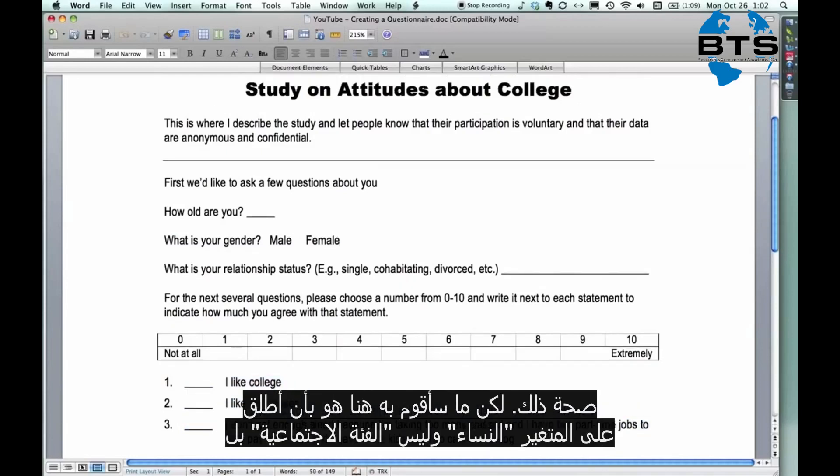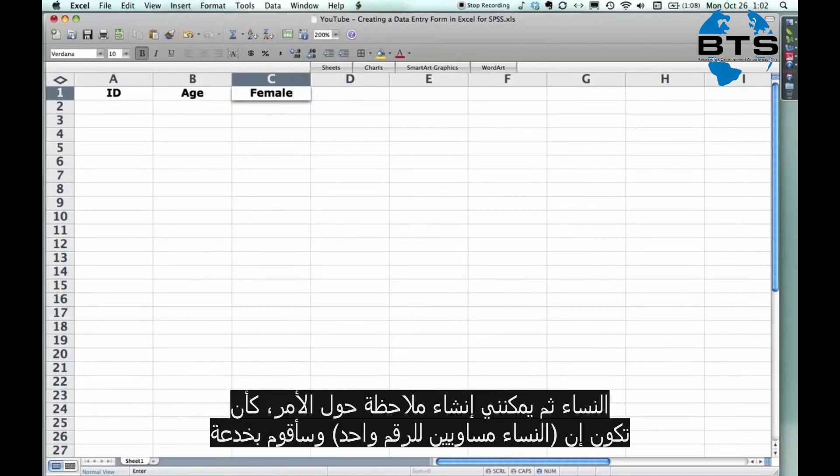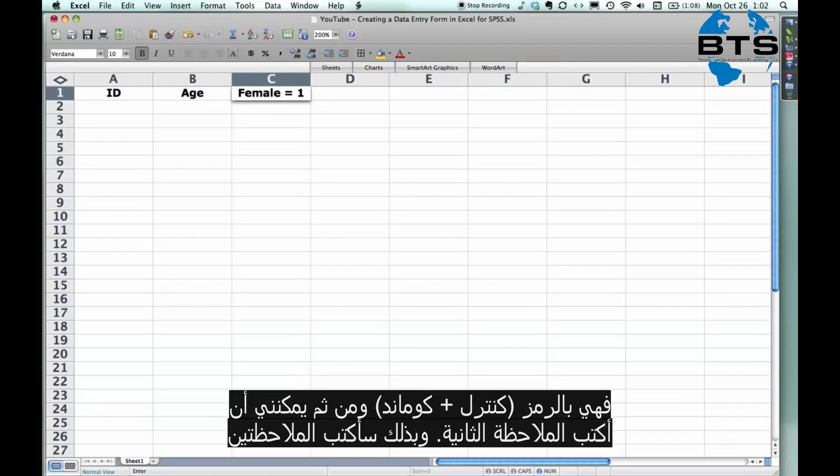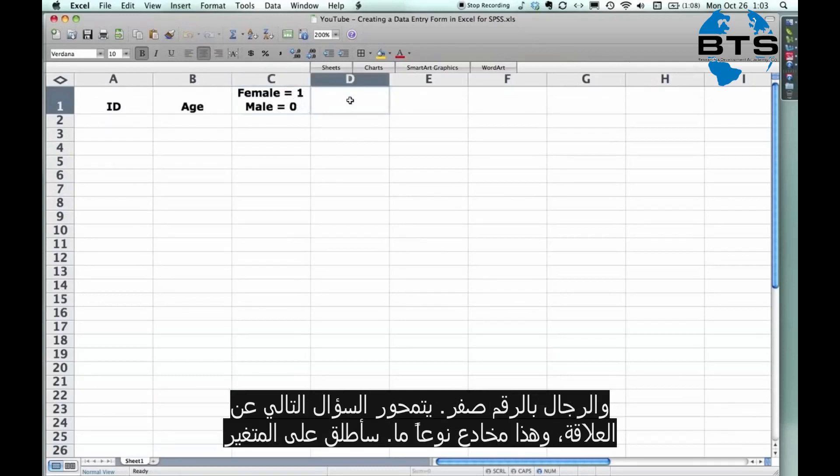Let's assume for a moment that women would generally have positive, more positive attitudes about college than men would. I don't really know if that's true. But what I would do is I would come up here and I would call this variable female. Not gender, I would call it female. And then I could make a note about it. I could even say female equals one. Then I'm going to do a little trick. You can actually enter a hard return inside a cell. I think on a PC it's control return. On my Mac it's control command return. But I do that and then I can put this little note, you know. So I can enter both of these. You see it's in one cell. So the people who are entering the data know that if they're female, they're one, if they're male, they're zero.